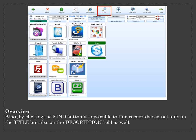Also, by clicking the Find button, it is possible to find records based not only on the title but also on the description field as well.